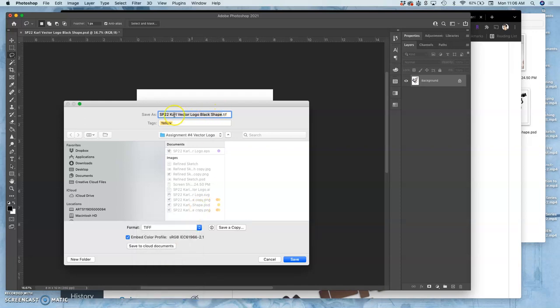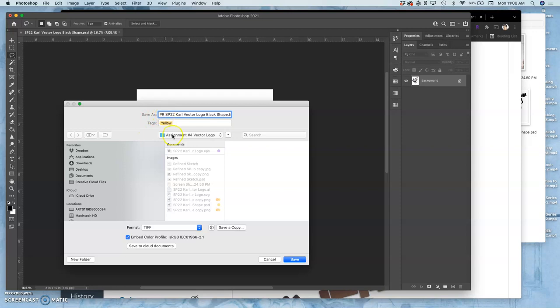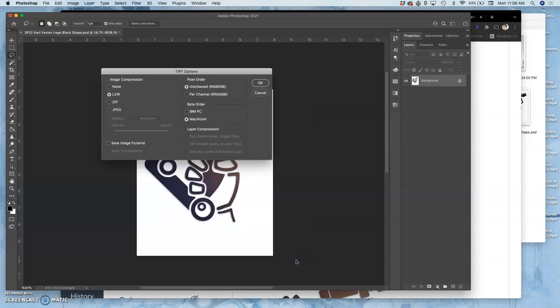So I'm also going to change the name. I'm just going to add capital P and R, and I ask you guys to do the same, so that I know when you choose that something is print ready. So P-R for print ready, or ready for public relations, right? And I'll save that just like anything else. But you're going to get an extra option after you hit save.